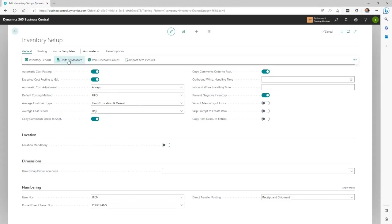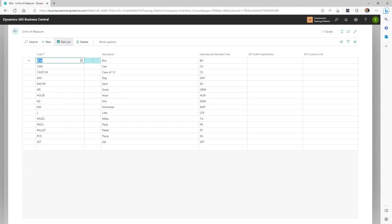The next thing I'll look at is Units of Measure. There's a base setup of Units of Measure already included. The information needed for this includes code descriptions, the International Standard column, and SAT, which is a Mexican Unit of Measure. In our default instance, we're going to show you how to hide these two columns because all they do is really confuse people if they're not being used. It's always good to get a refresher on personalization because it really makes your user experience better in BC.